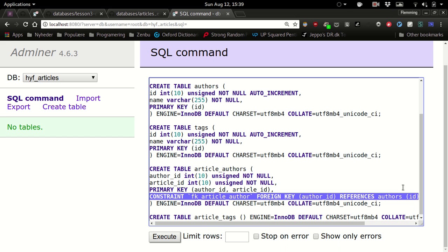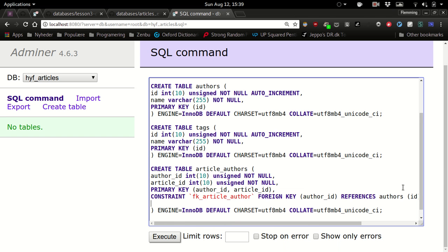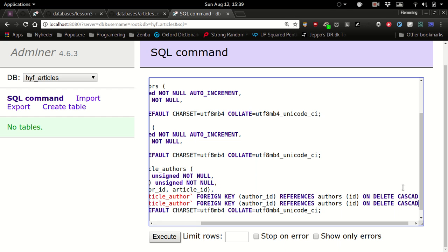So we're going to have one more of this for articles also.